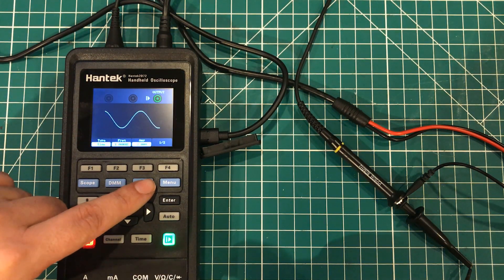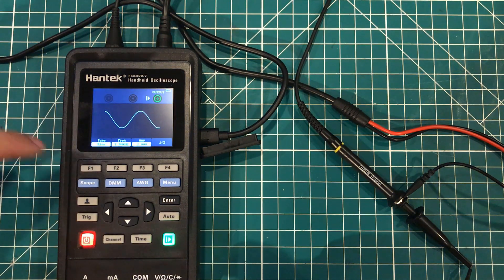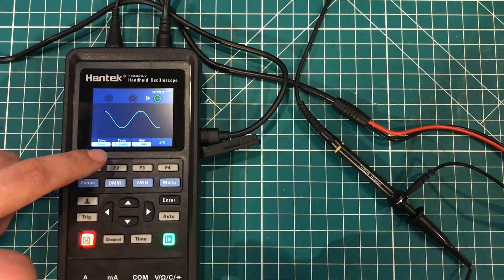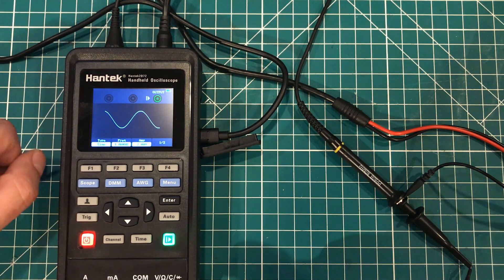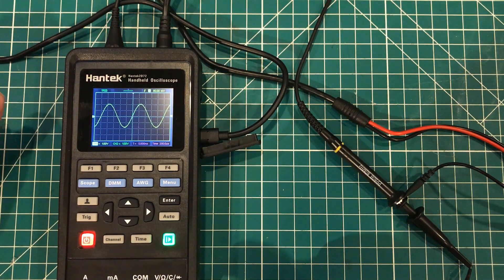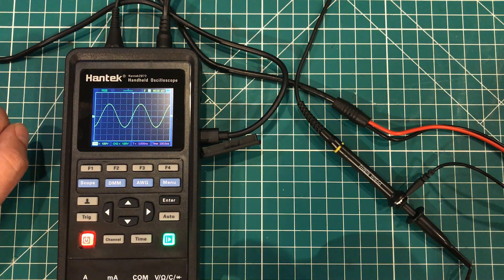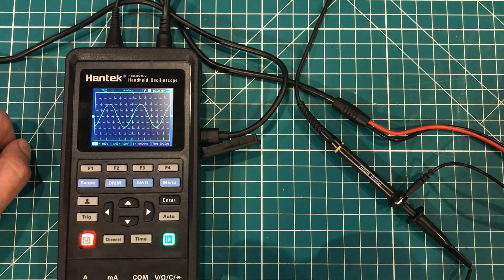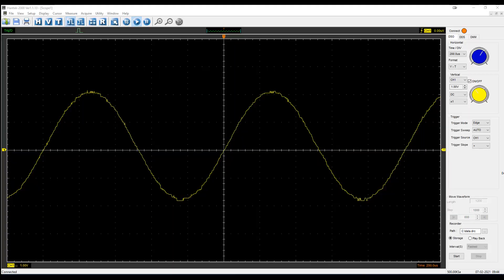So I'm using the built-in signal generator on the scope itself to put a sine wave into the oscilloscope. And as you can see over here, I've got my little sine wave. I'm set for one kilohertz with an amplitude of two volts. We're going to go ahead and put that back to scope, and I'm going to go over to the computer.